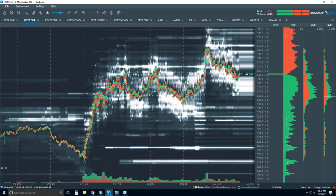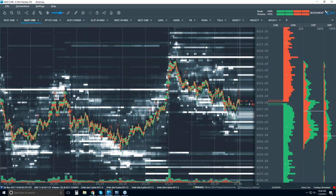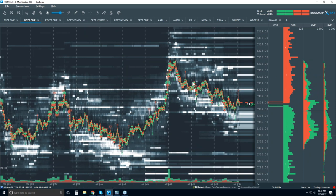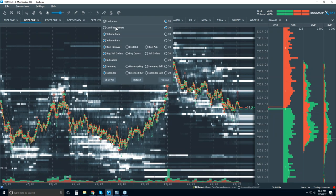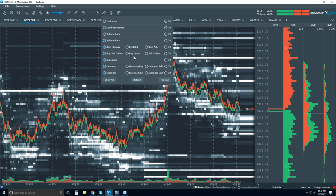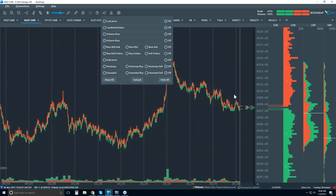This might look overwhelming if you're not accustomed to looking at a Bookmap chart, but it's actually really simple. There are three key pieces of information being displayed. One is historical best bid and offer — I'm going to turn off volume dots and remove the heat map and indicators. Historical best bid and offer — that is it. It's as simple as that: just what was the best bid and what was the best offer recorded.